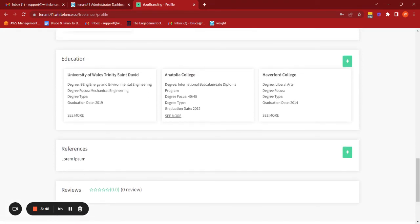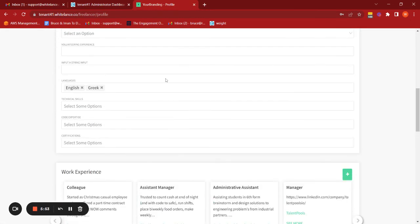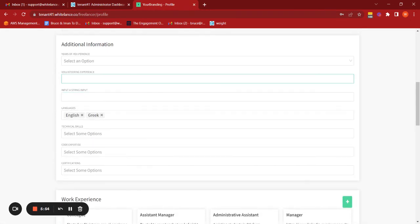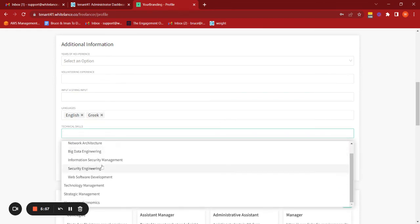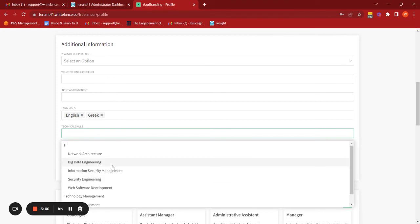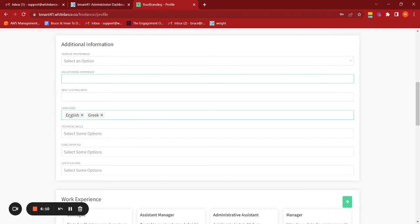If the end user hasn't inputted these fields on their LinkedIn profile, then they'll just remain blank. As you can see here, for example, with the technical skills, I haven't tagged myself in any of those items on my LinkedIn profile, so it wouldn't automatically fill in any of that. And I also don't have any volunteering experience listed on my profile, apparently, so that hasn't been included.